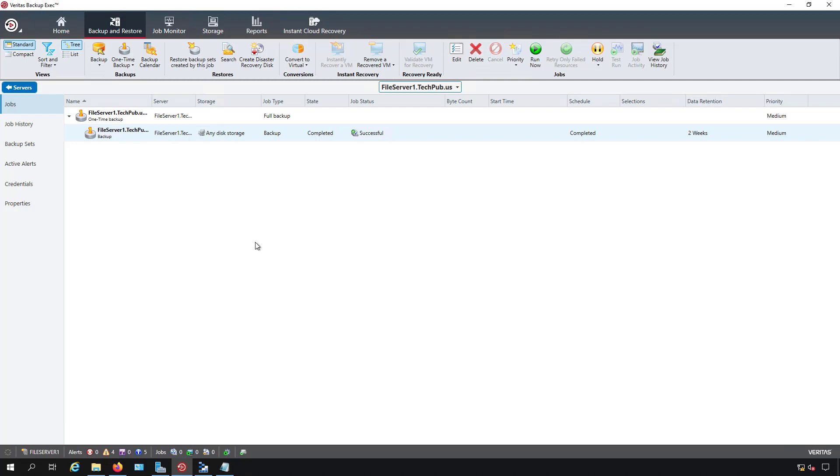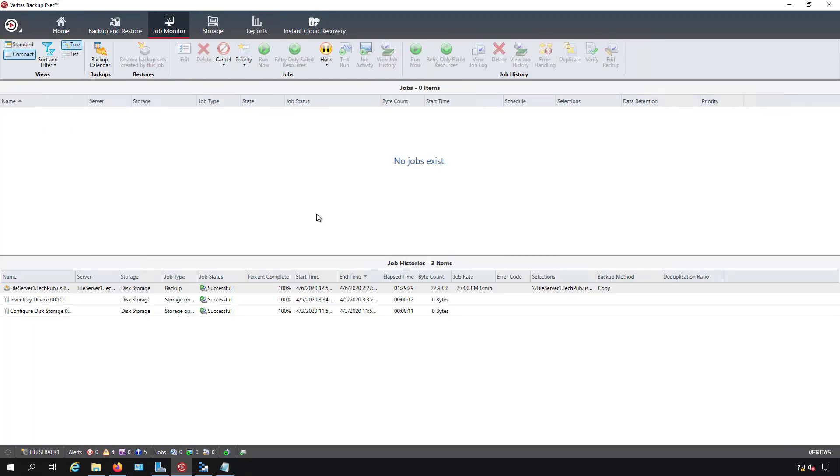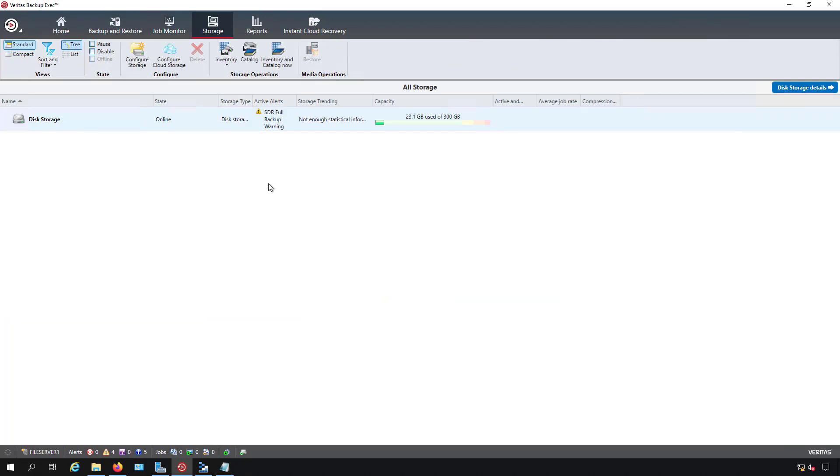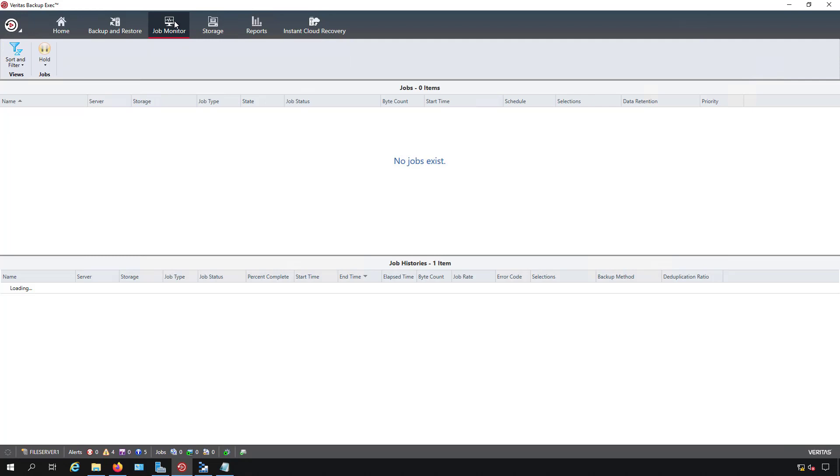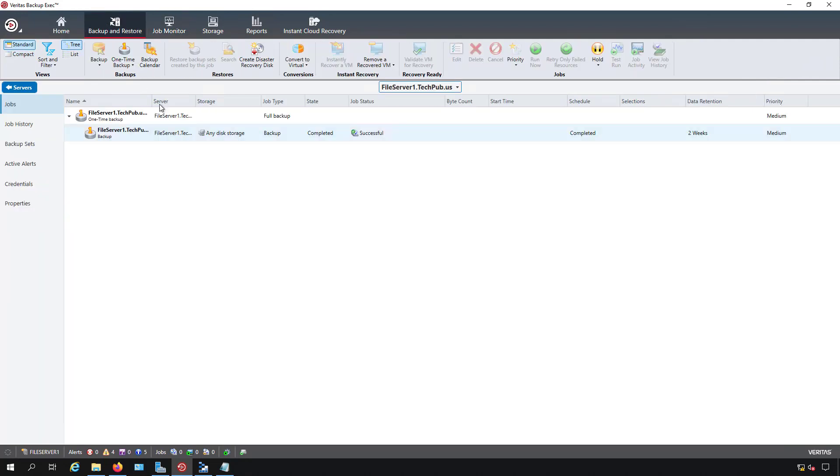I'm in the Backup and Restore tab as you see at the top and if I click on Job Monitor we can see that my backup was successful there along with an inventory and catalog done earlier. If I click on Storage my backup is online so we know that everything worked the way it was supposed to.